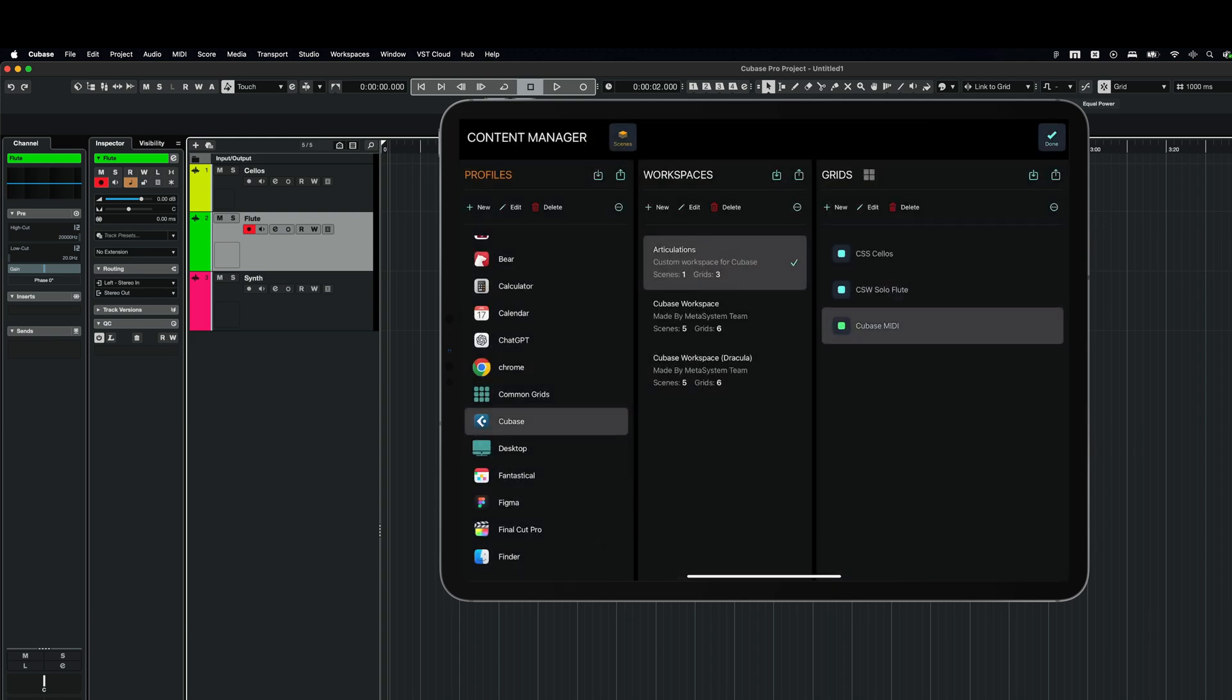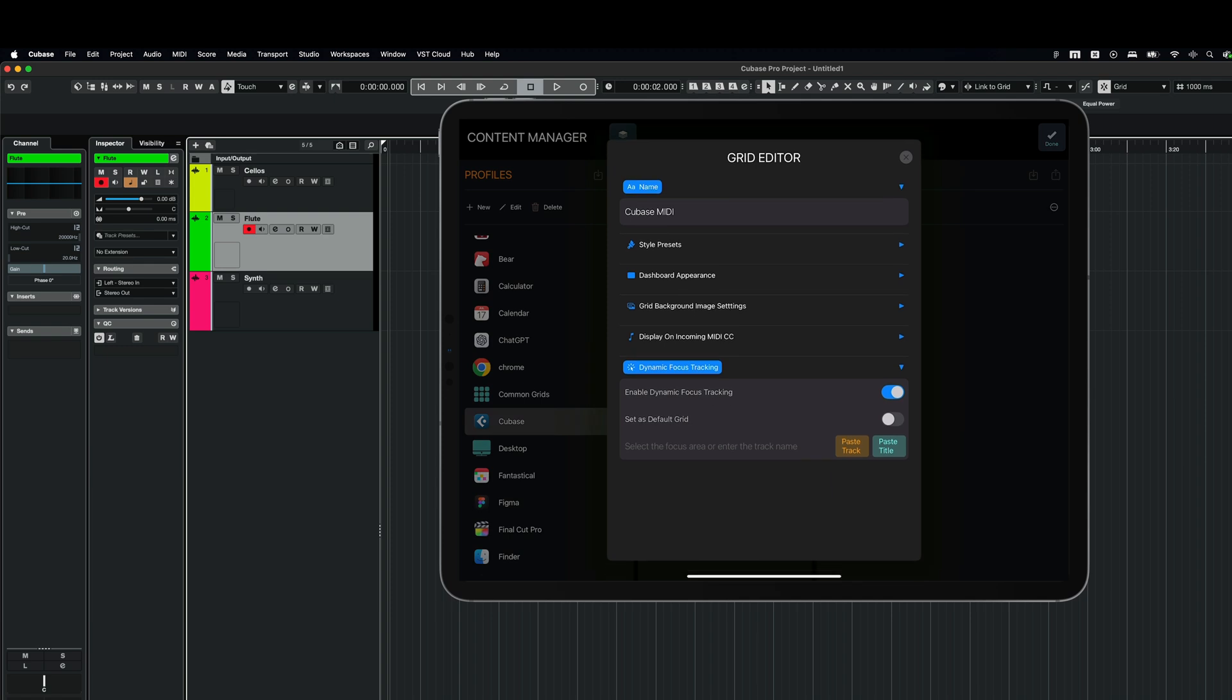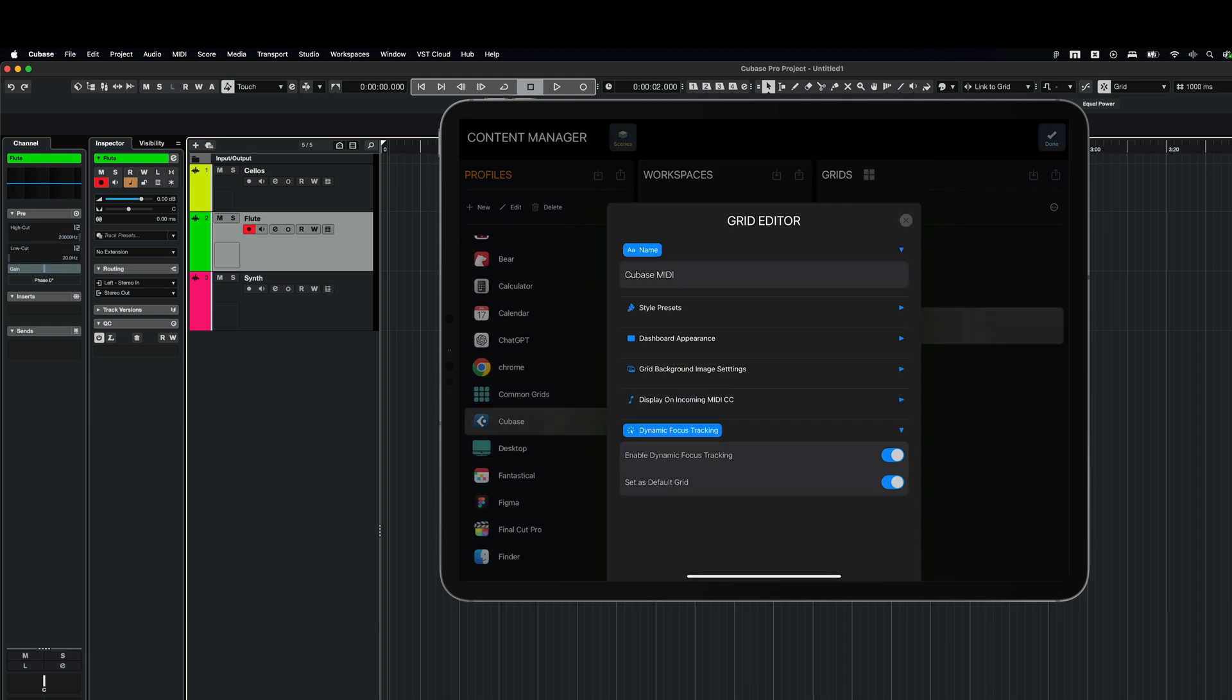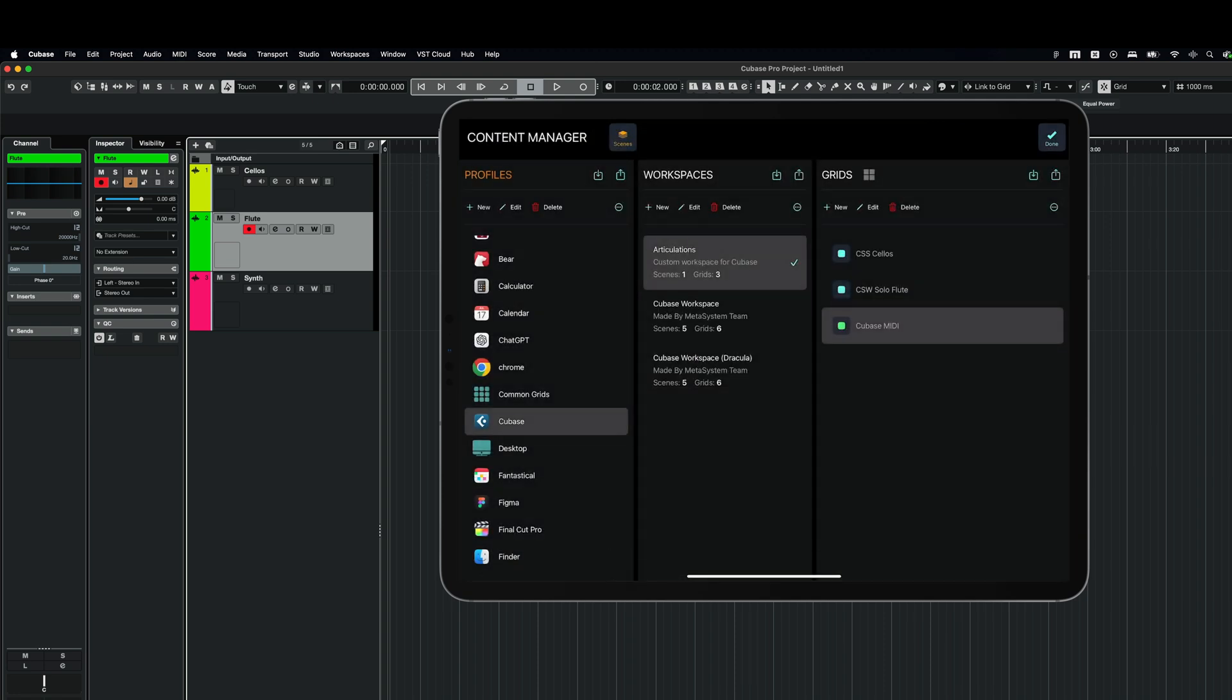And Cubase MIDI. What to do with this? I want this Cubase MIDI grid to display any time MetaGrid Pro doesn't find a grid for the selected track. So currently, I've got cellos and flute and the synth track. I don't want to assign any grid to the synth track. And I want to display the MIDI grid for that. So I can say this grid is going to be universal for all the tracks that I don't want to have a specific grid for. So I'm going to set it as default. And here I am.